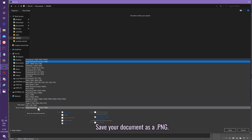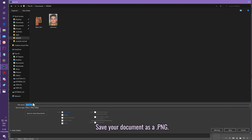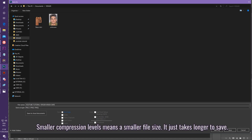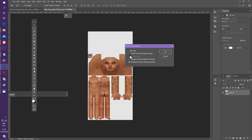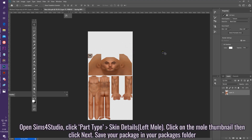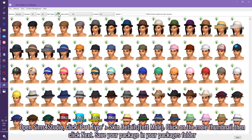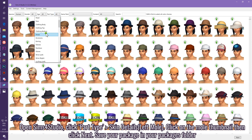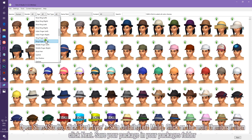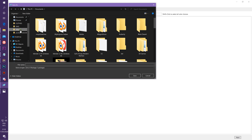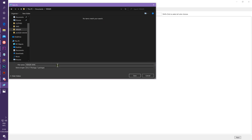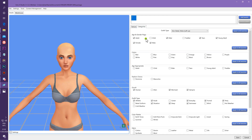Save your document as a PNG. Open Sims 4 Studio, click Part Type, then Skin Details, then Left Mole. Click on the mole thumbnail, then click Next. Save your package in your packages folder.